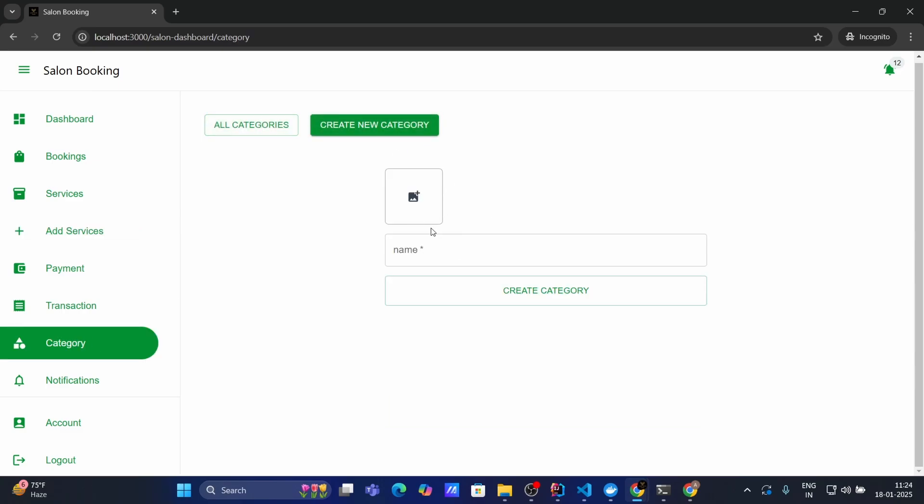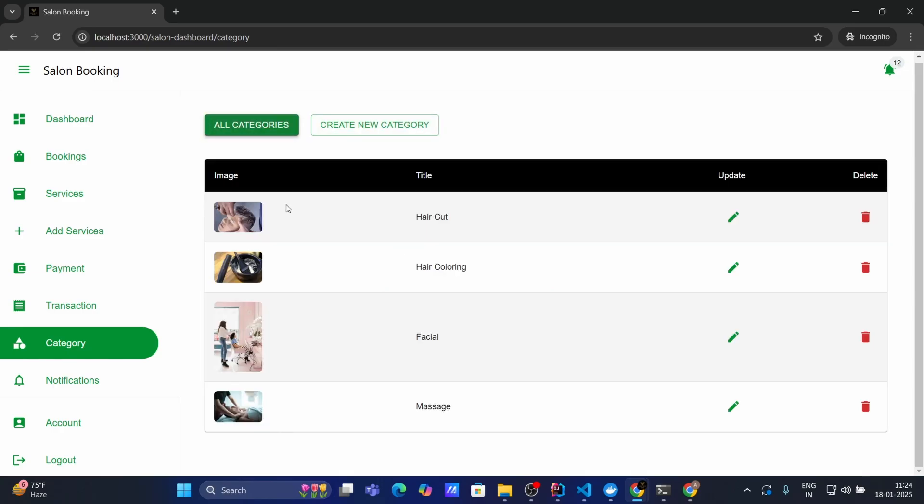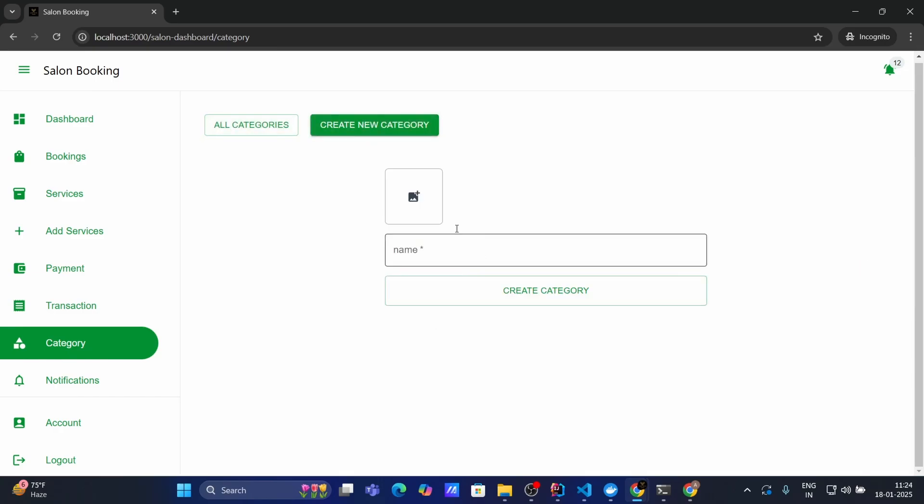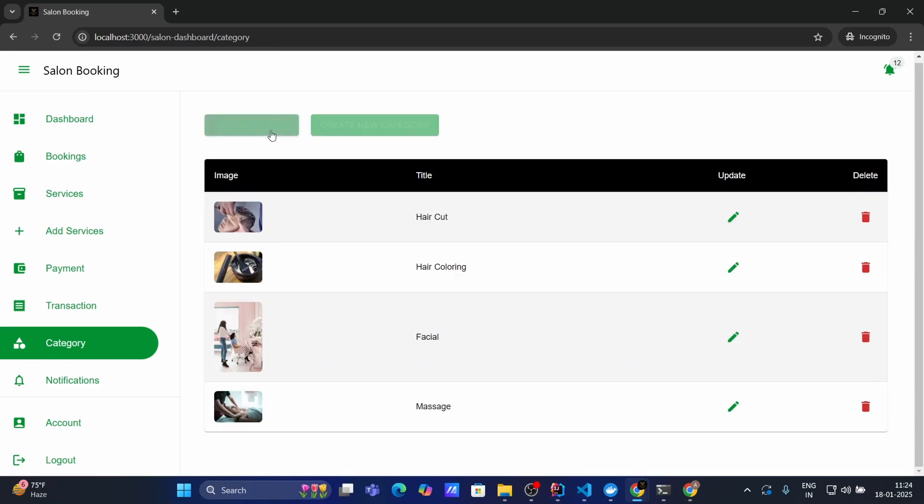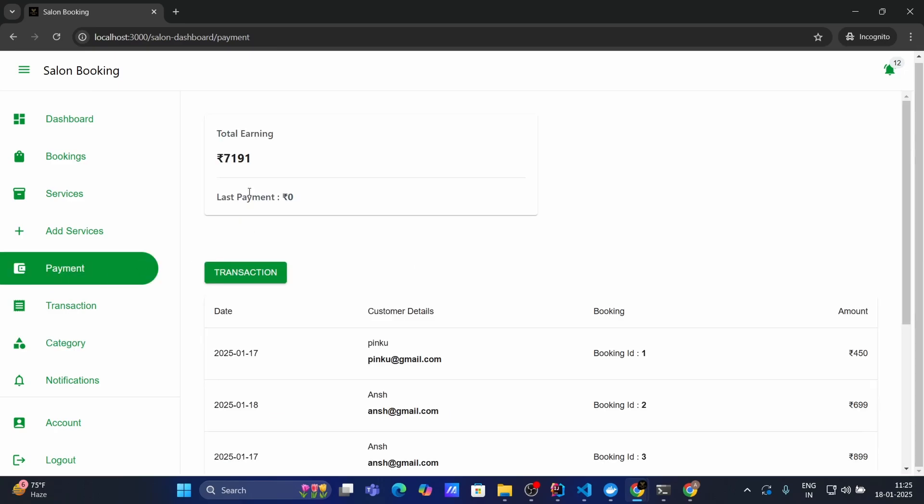Also Salon owner can add services. And also he can add category as well from here. Like currently I have a haircut, hair coloring, but pedicure, manicure I don't have. So I can add that category as well if I want to provide that service in my Salon. Then also as a Salon owner I can see my payment.